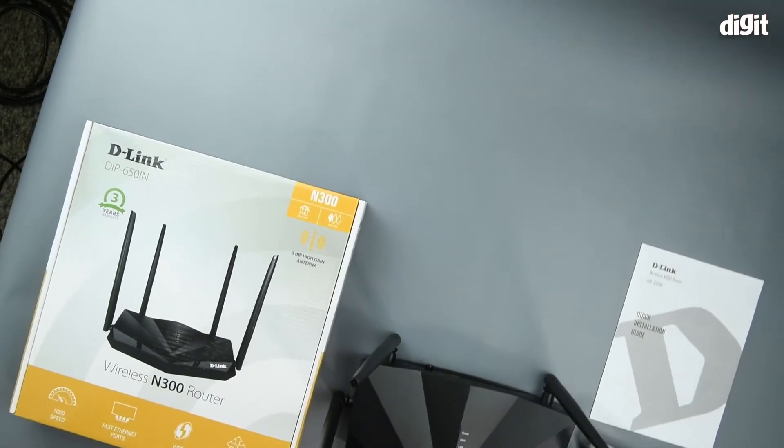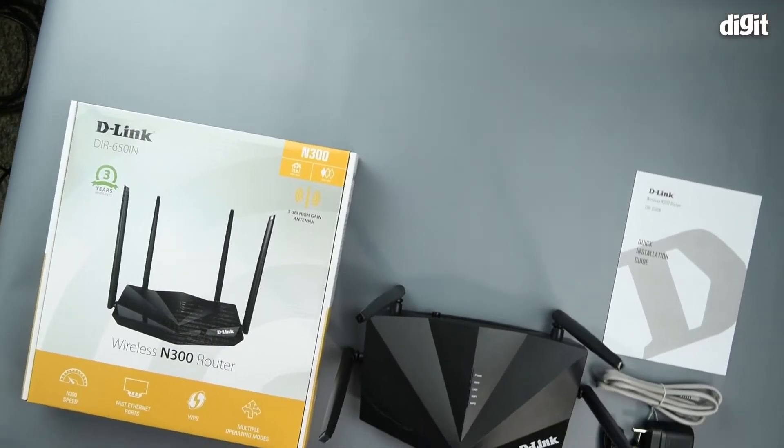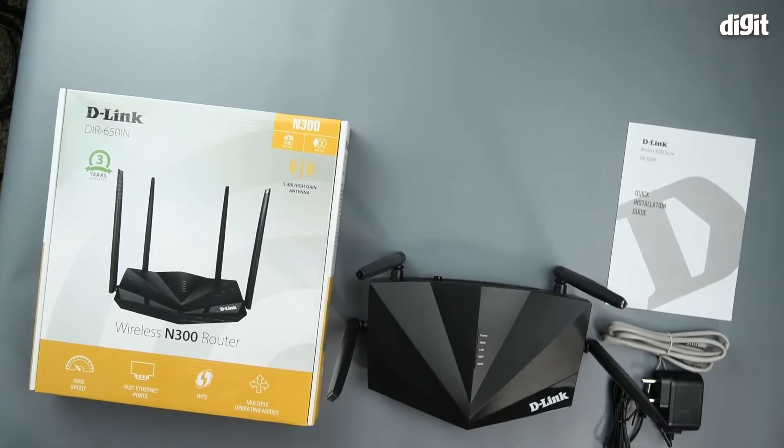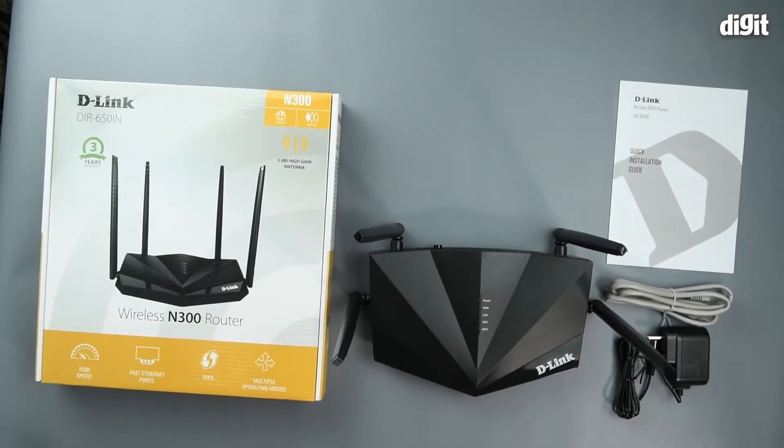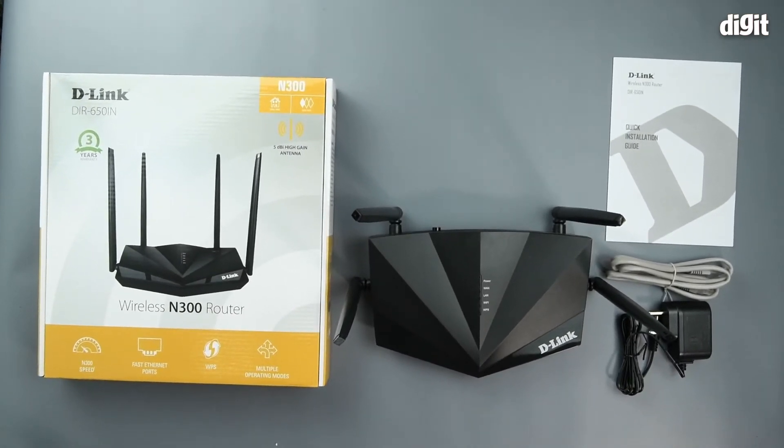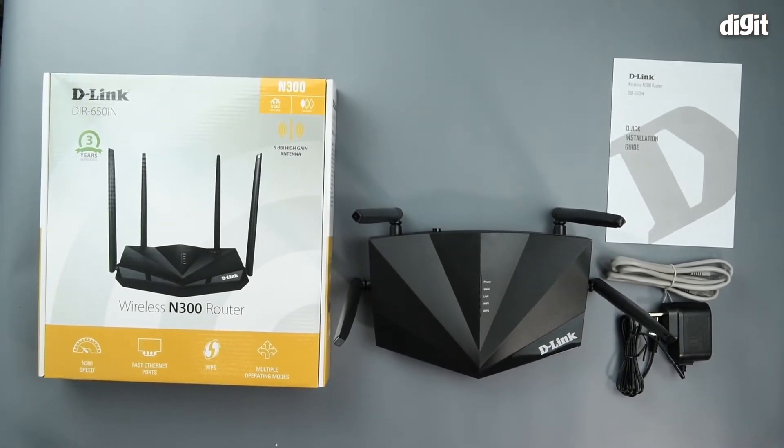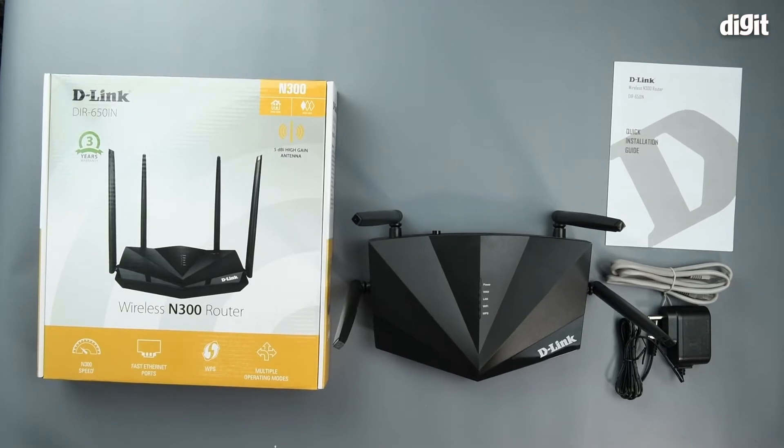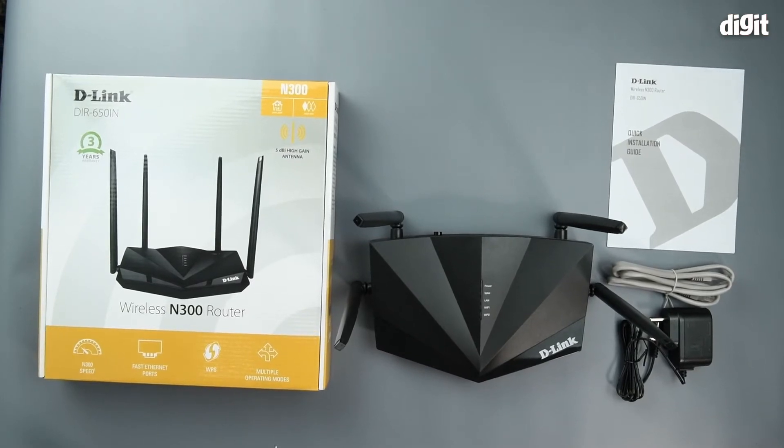Hello and welcome to Digit. In this video we're going to show you how to set up the D-Link DIR650IN wireless N300 router.